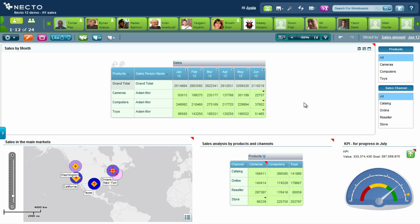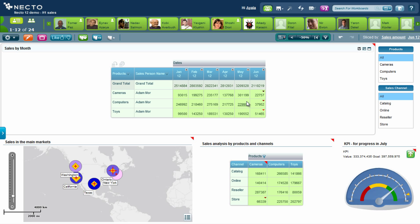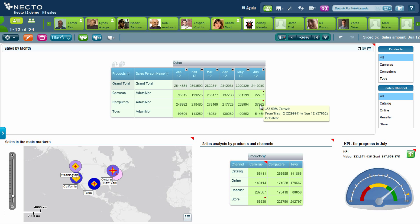I can see now that Adam is actually doing very badly in June in comparison to previous months such as May. I can see that he is not selling well in cameras, computers, or toys, and I want to understand why. Let's see if Necto can suggest other information that can explain why Adam is not doing very well during June.